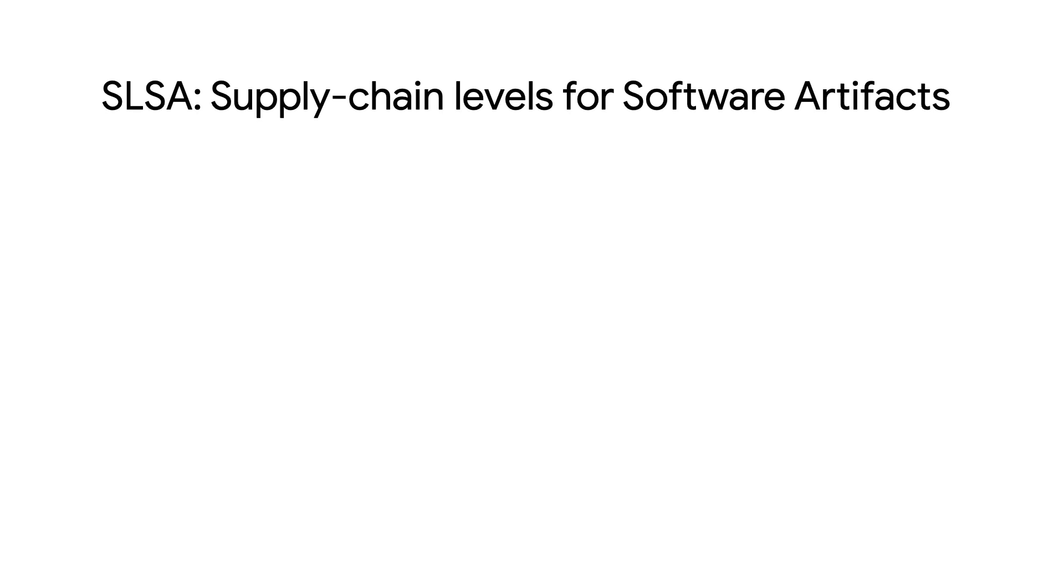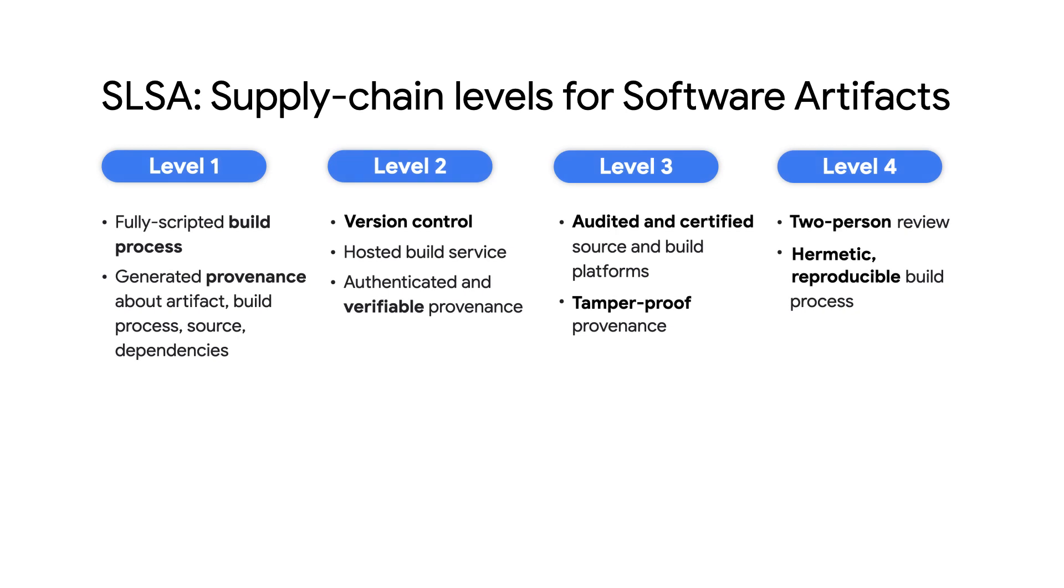As software supply chain security continues to evolve and develop, we recommend reviewing SLSA, which stands for Supply Chain Levels for Software Artifacts. This end-to-end framework provides a rubric to help you determine what level of software supply chain security you have implemented.